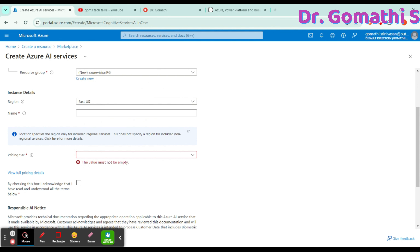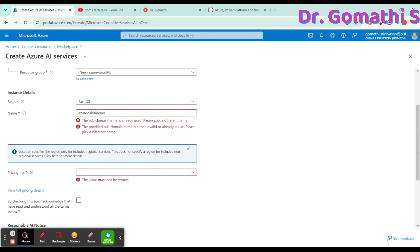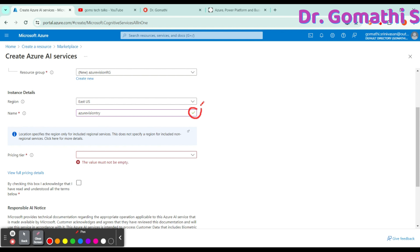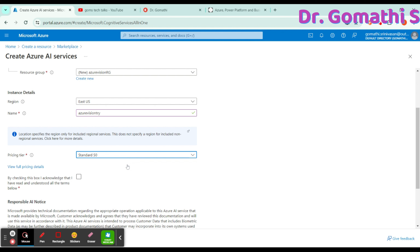I usually use East US because all changes and previews are typically available in the US region first. For the instance name, I'm giving 'azure-vision-try.' If the name is available, it will show a tick symbol; if not, it will show an error symbol. You can see the tick symbol, which means the name is available. You also need to specify the pricing tier — there is no free tier for this, it's the Standard tier. You can view the full pricing details if you want to know more.